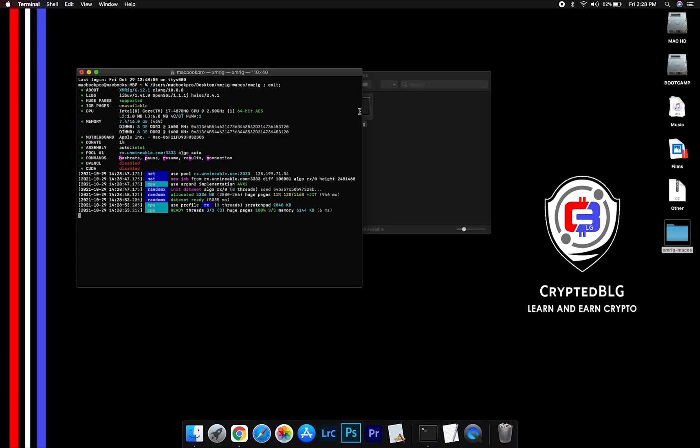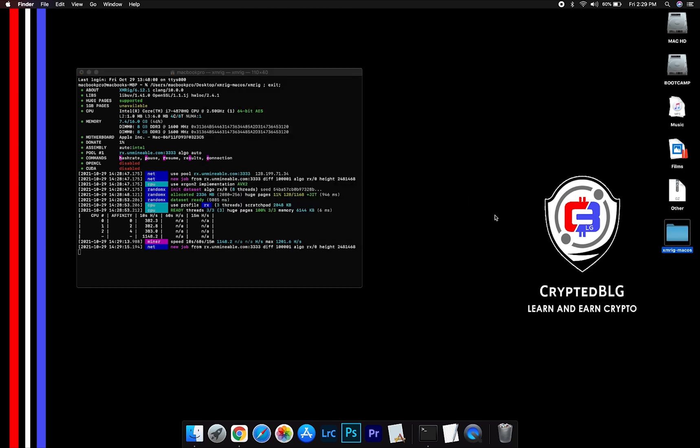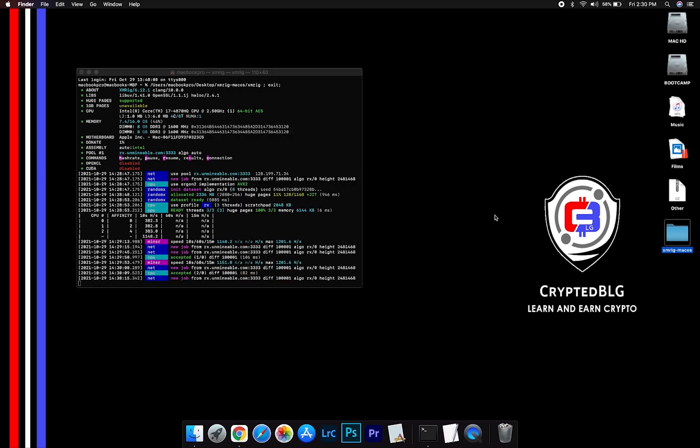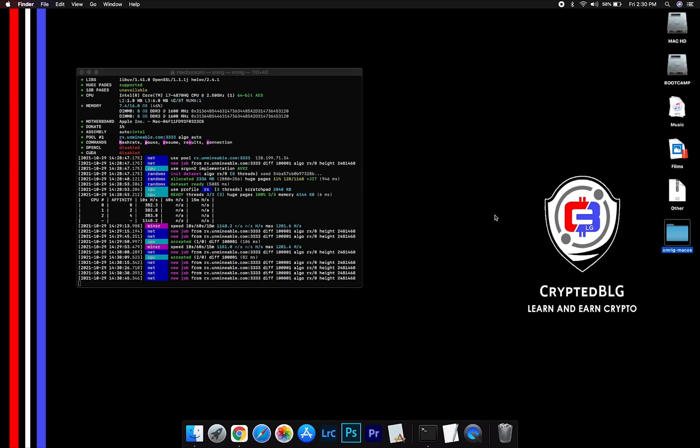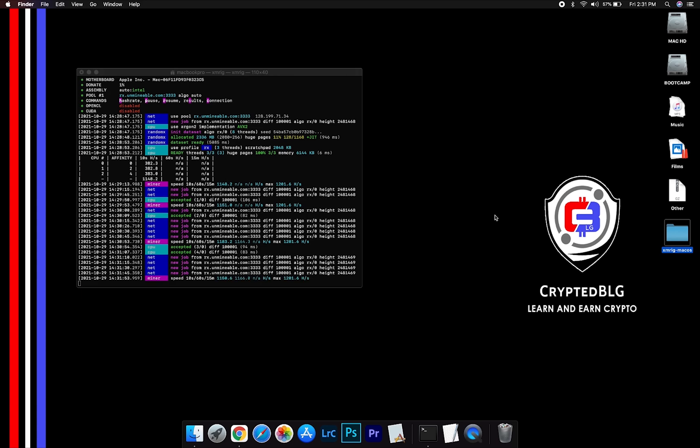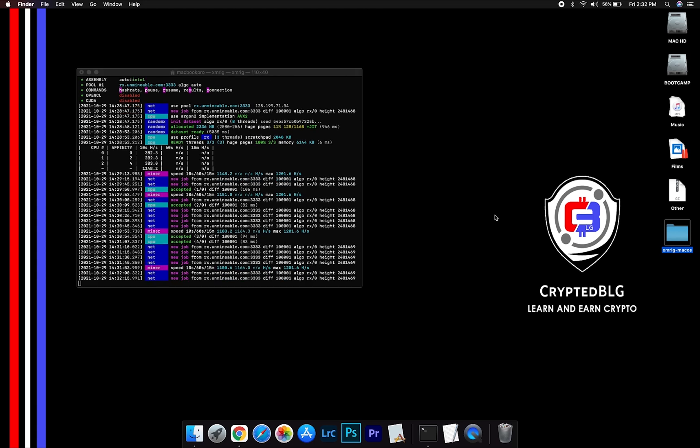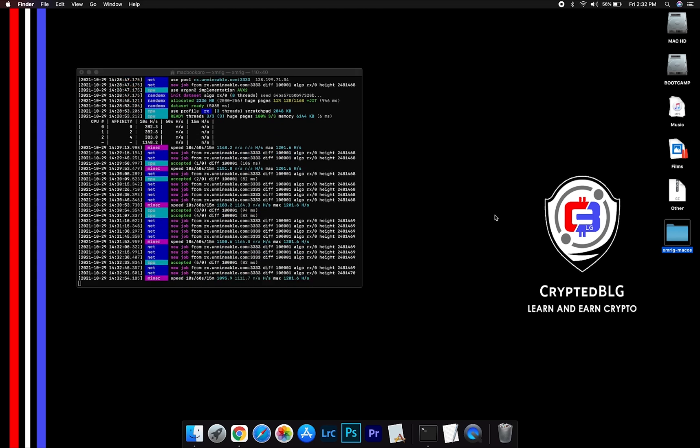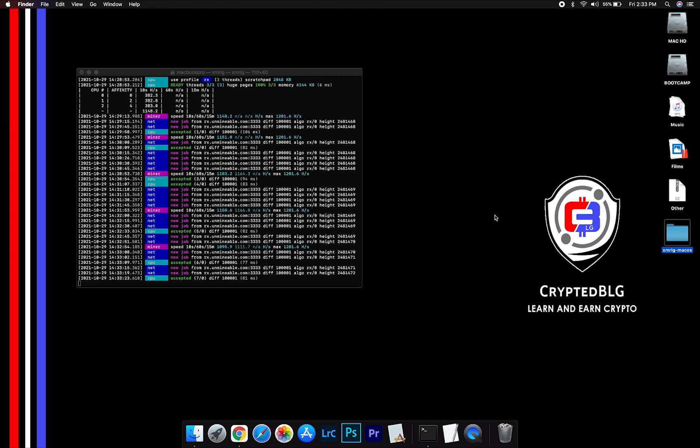Now you are mining Cosmos. Click H to check hash rate. Let us leave it for few minutes. After running the miner for few minutes, open the web dashboard to check your mining stats.